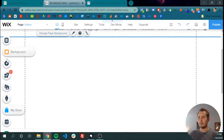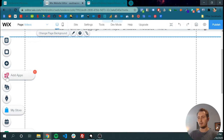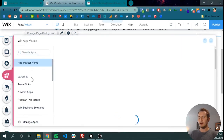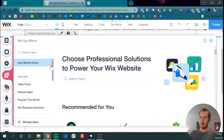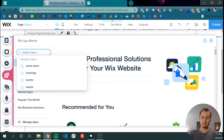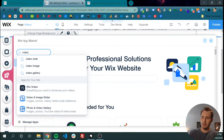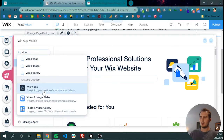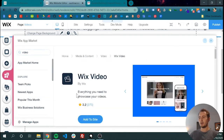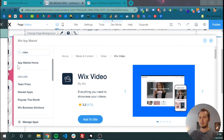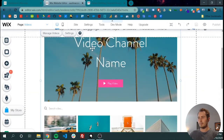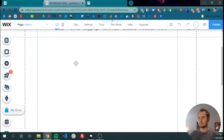Now the fourth option on the left hand sidebar is add apps. Let's click that. We want to add the video app, so we have to do a search for video. Let's choose the one created by Wix — Wix Video. Add to the site and we'll get a pop-up and then this shows up.